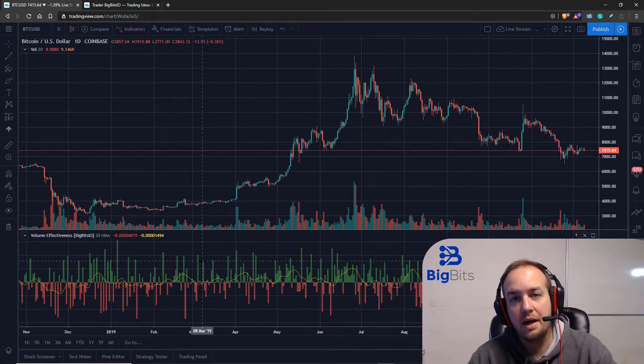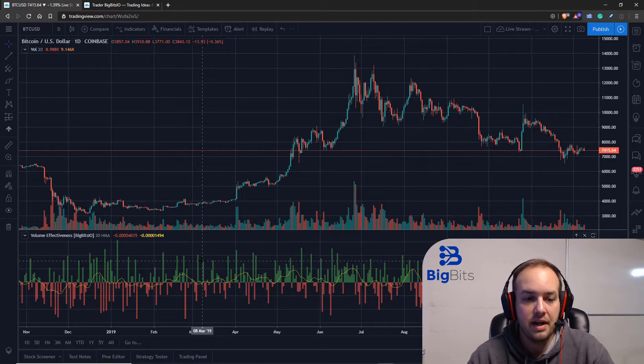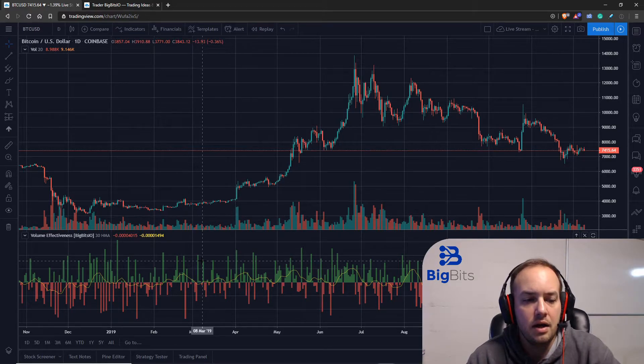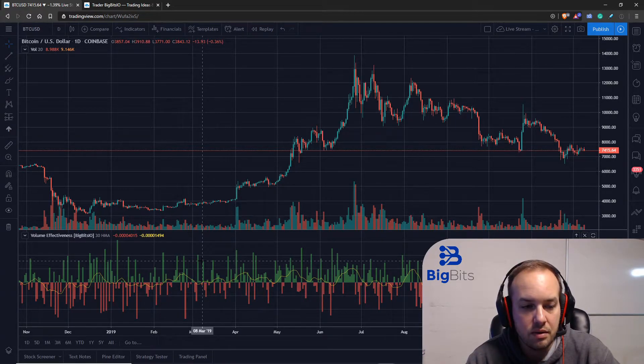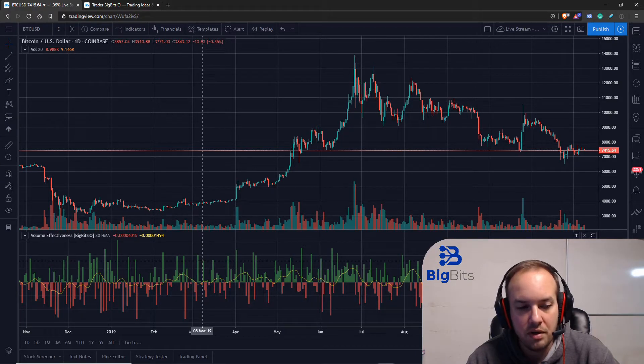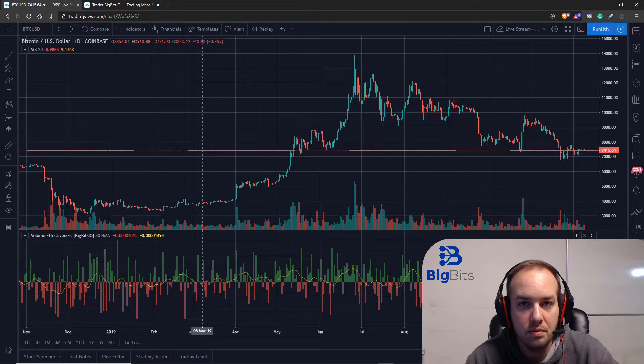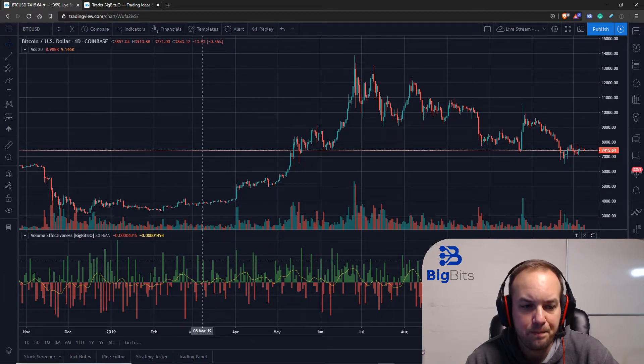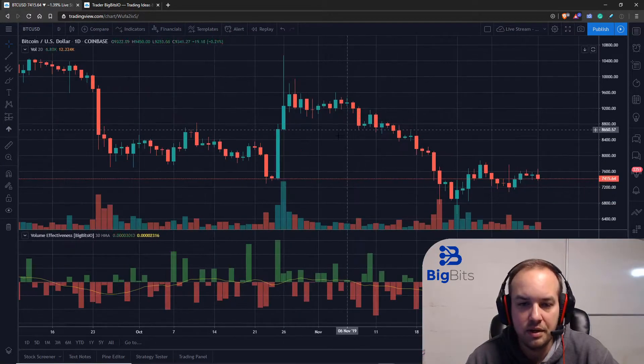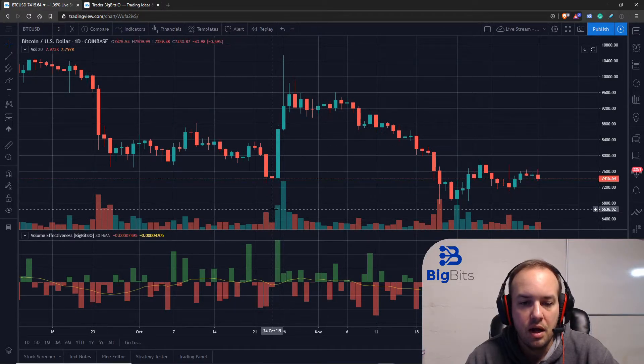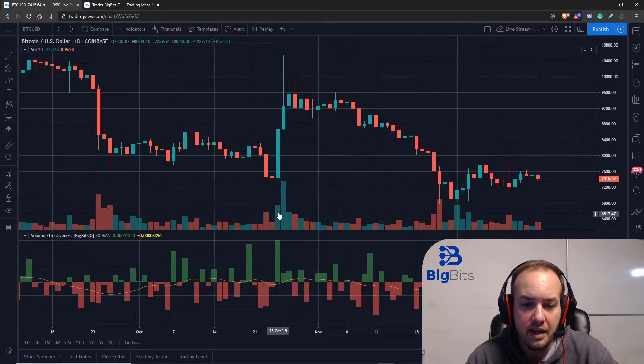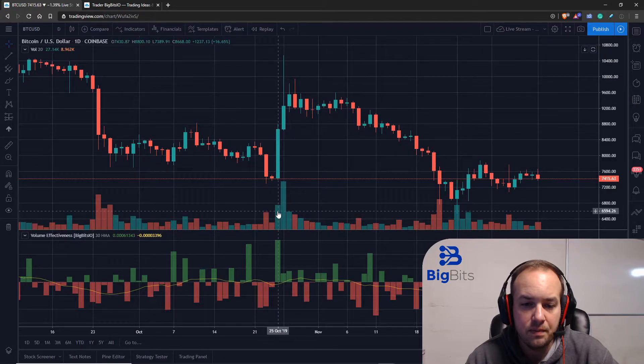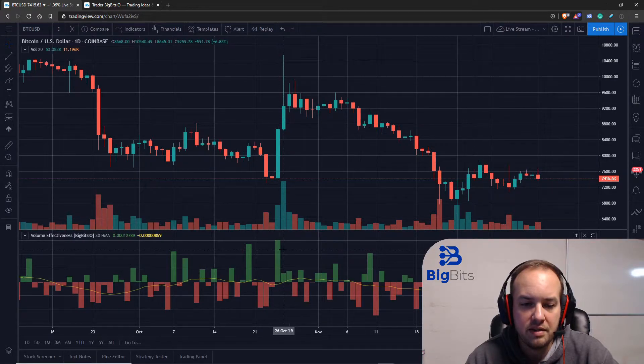Now what is this indicator all about and why did I make this particular indicator? I made this indicator to help you measure the effect a single unit of volume has on the price. Now if we zoom in here a bit, see there's a really large candle here. This is the actual volume on the candle itself.